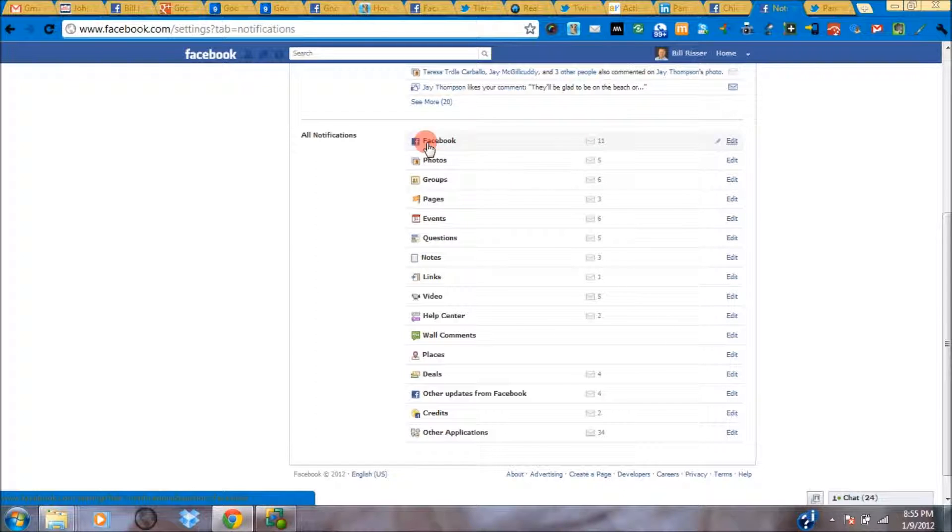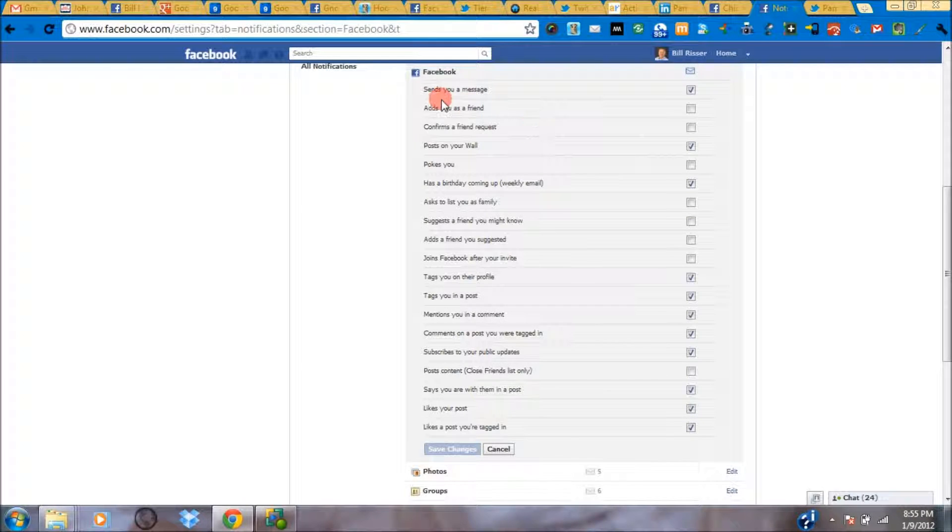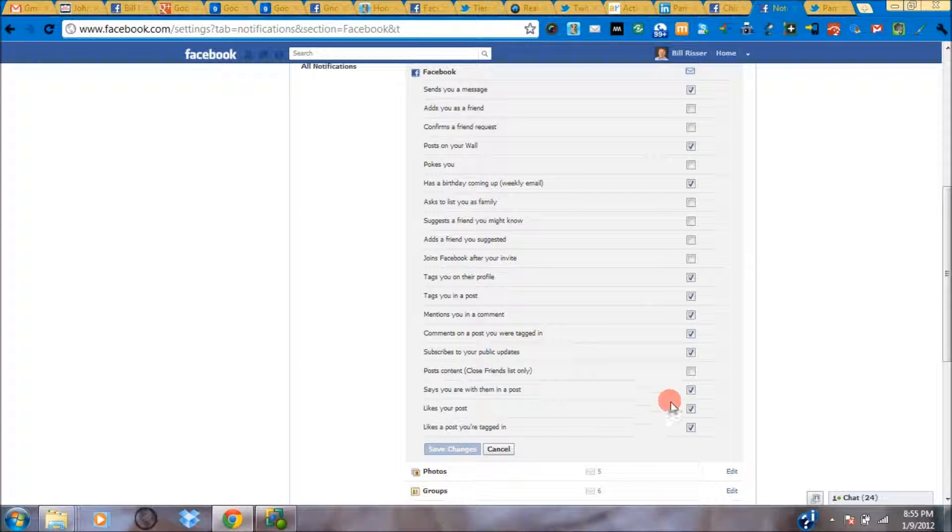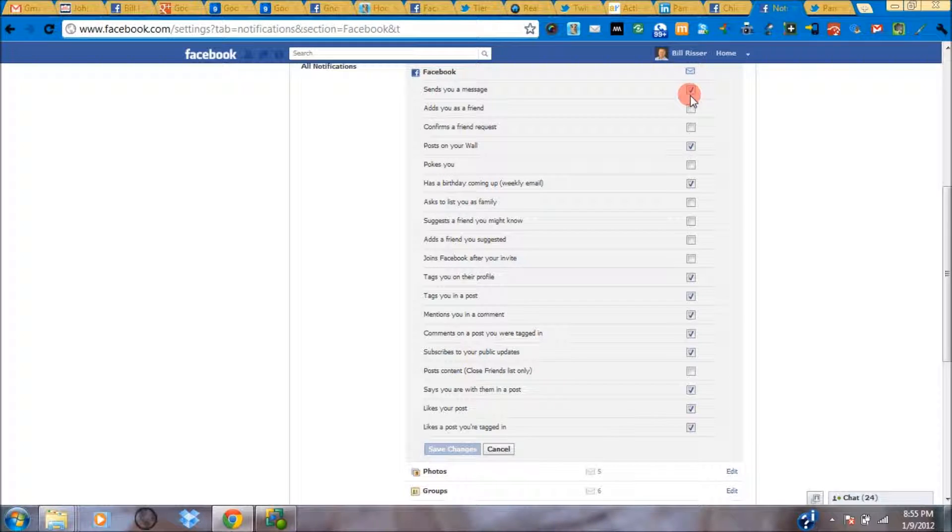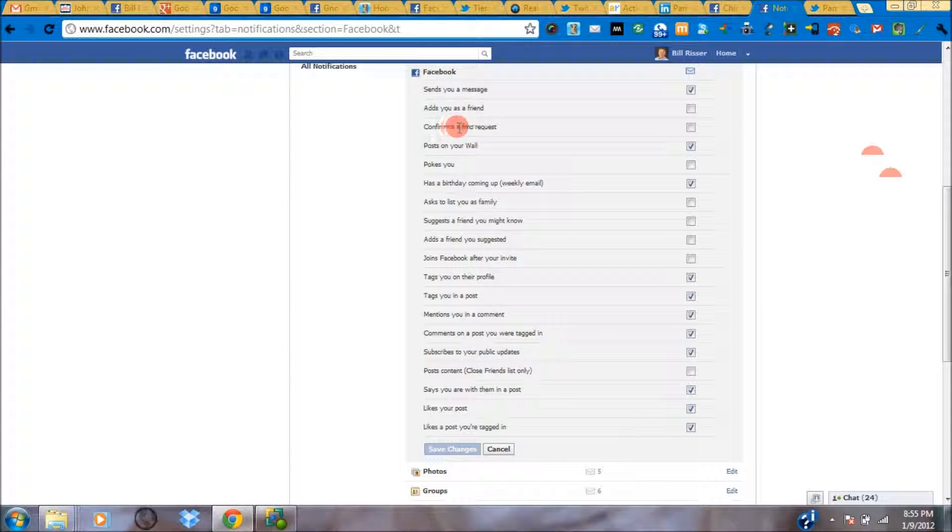For example, click on the edit link for Facebook. And for every single one of these actions, you simply check the box when you want an email notification sent to your email address on file with Facebook when that event happens.